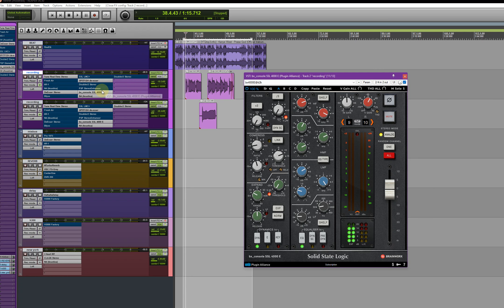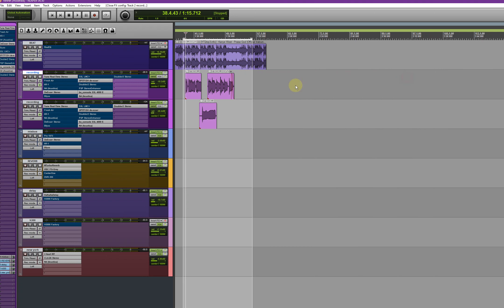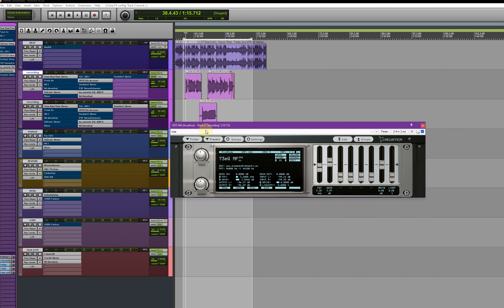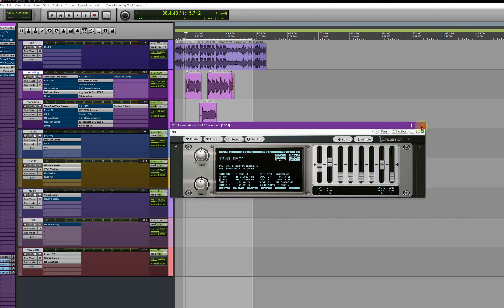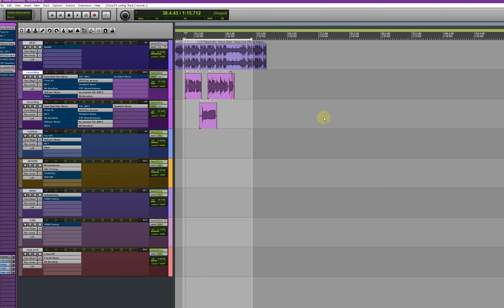Okay, and just use this preset again. And we have the NS1, we have the 73 EQ. I'm using mid frequencies, I'm pushing them up just to make everything go up.